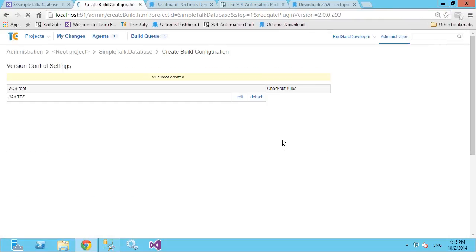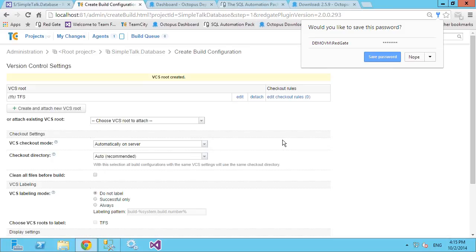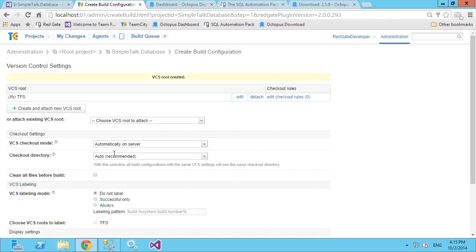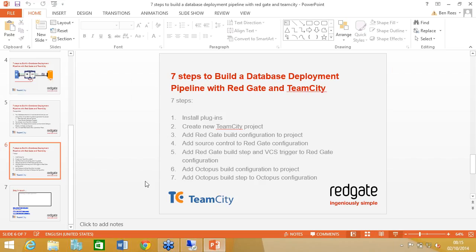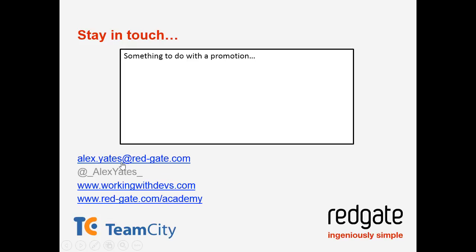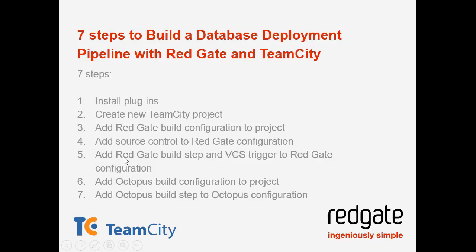So what we've done now is create a project with a build configuration for the build step — reading information from source control, building the database, and creating a package. We've configured the source control root. The next thing on the seven steps is to add the Redgate build step and the version control trigger. Let's go ahead and do that.